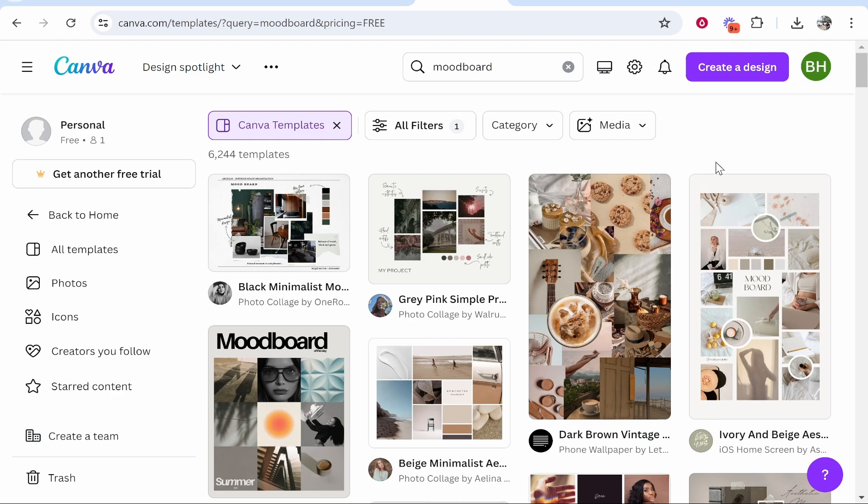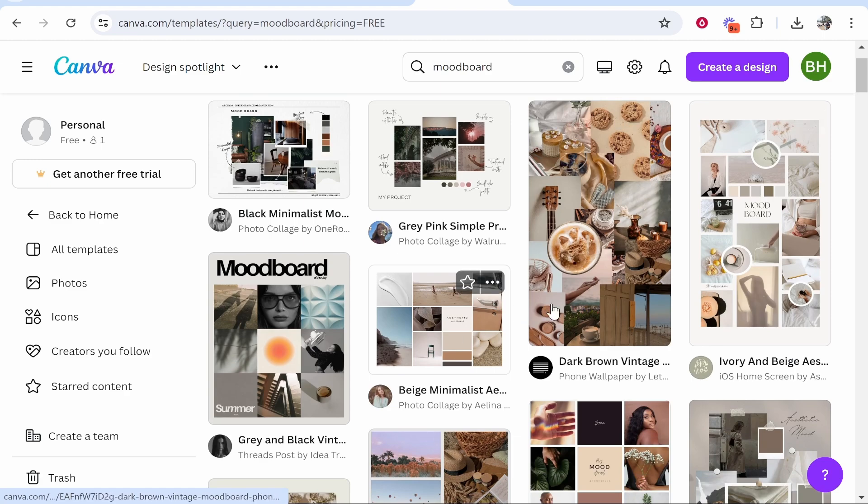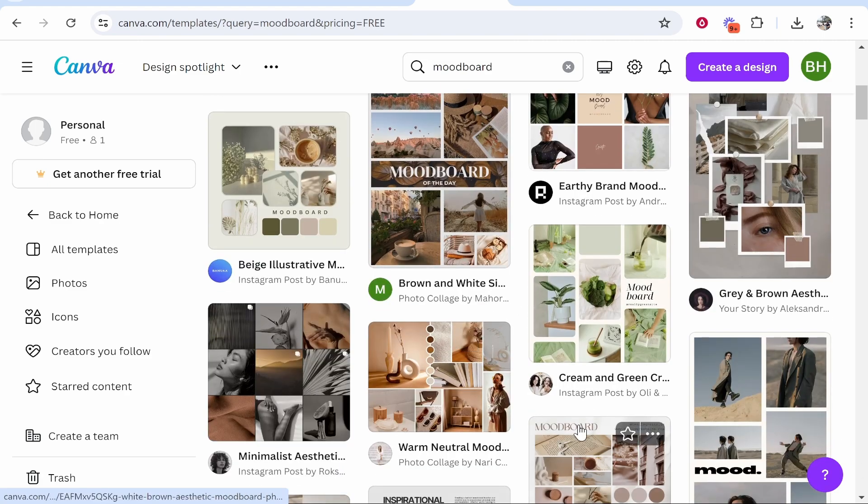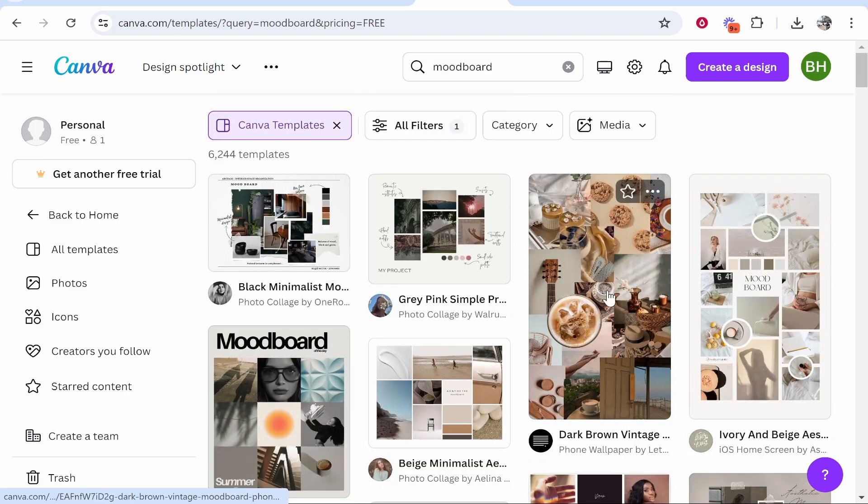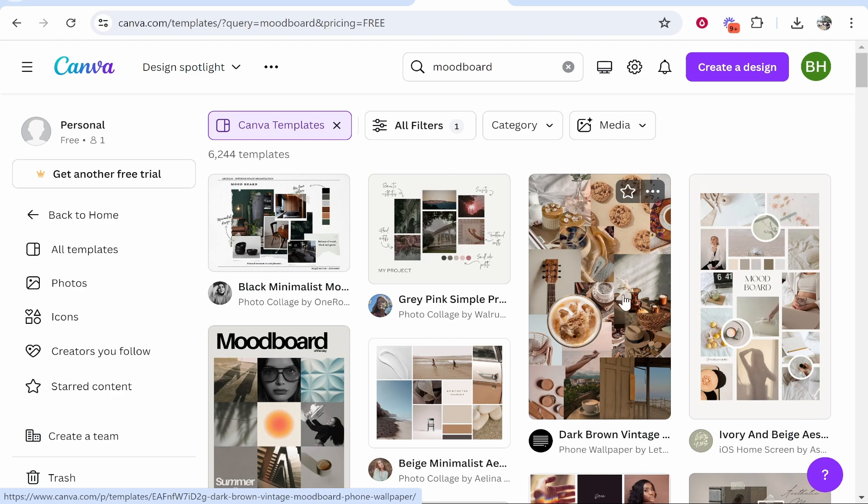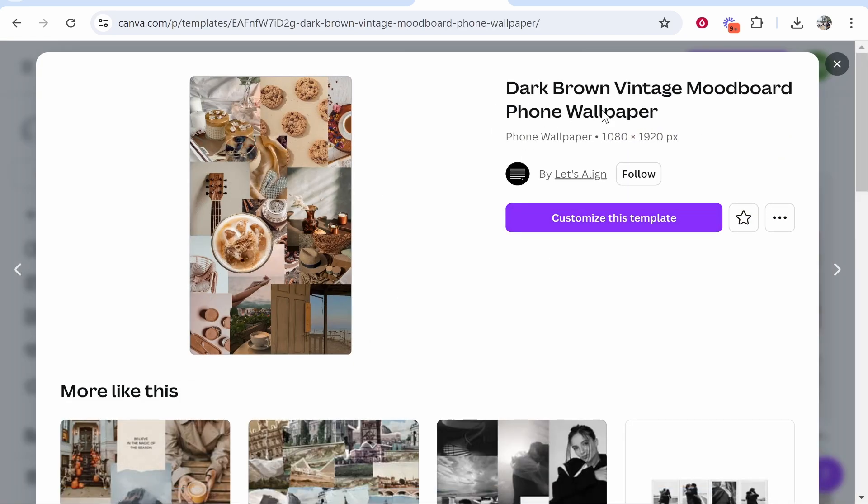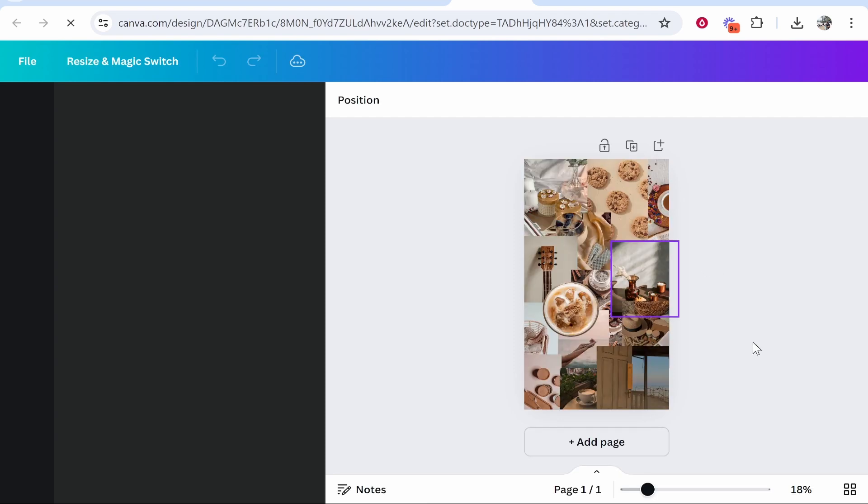Think about what your goals are with this mood board and where you want to put it, because these different templates are all in different dimensions. Click on one you like the look of. I'm going to choose this phone wallpaper, which we can then click customize.